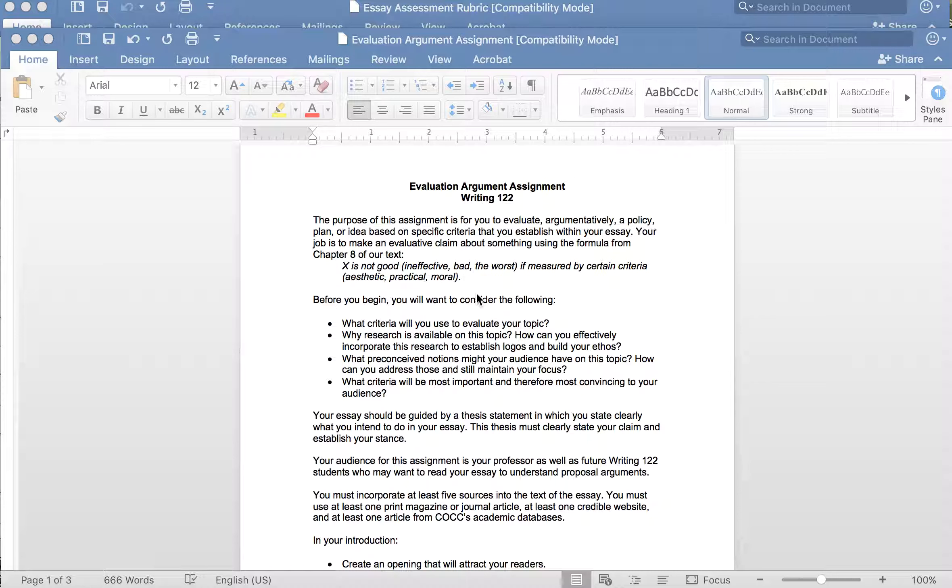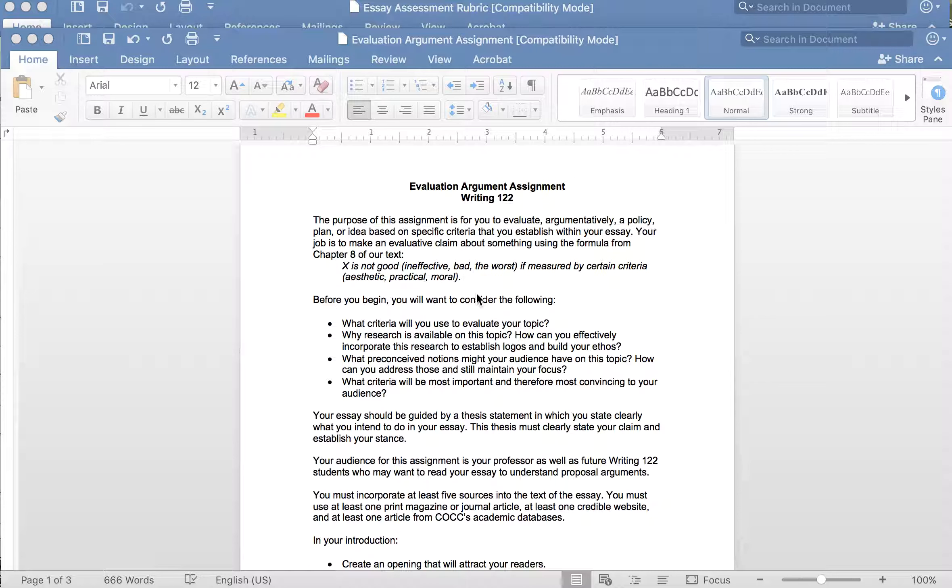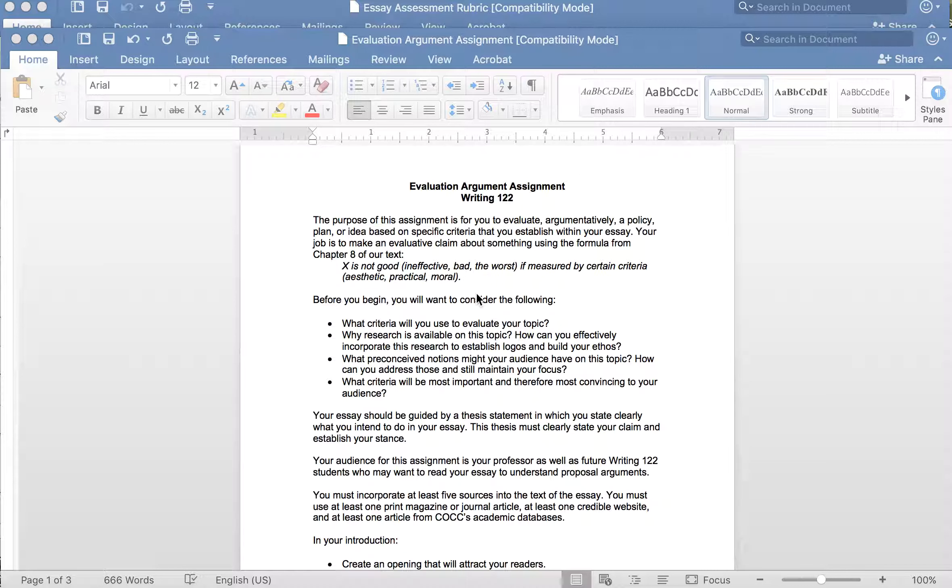But this writing assignment is interestingly enough from oh my goodness about like 10 years ago so I can't even believe it's been that long. But I wanted to walk you through it and talk about what I think worked well and maybe what I would do differently.